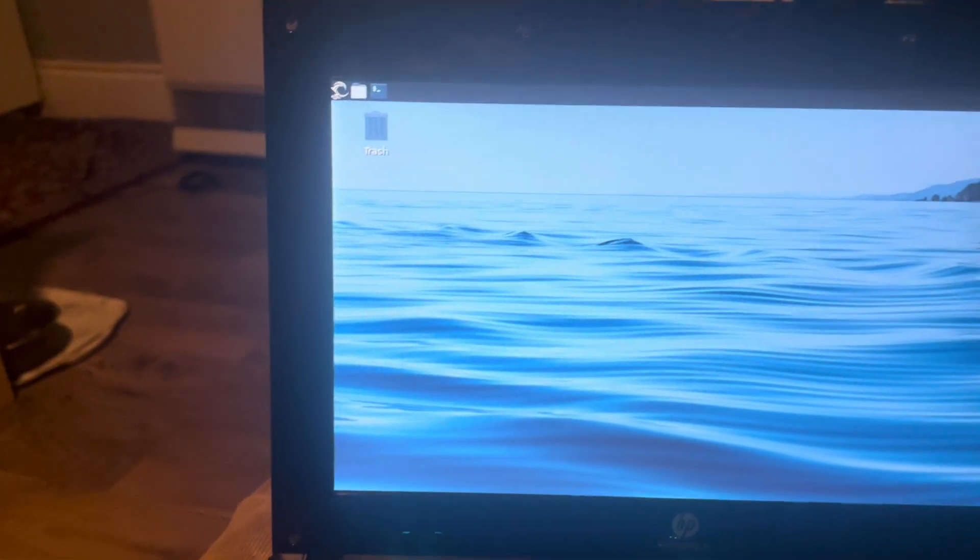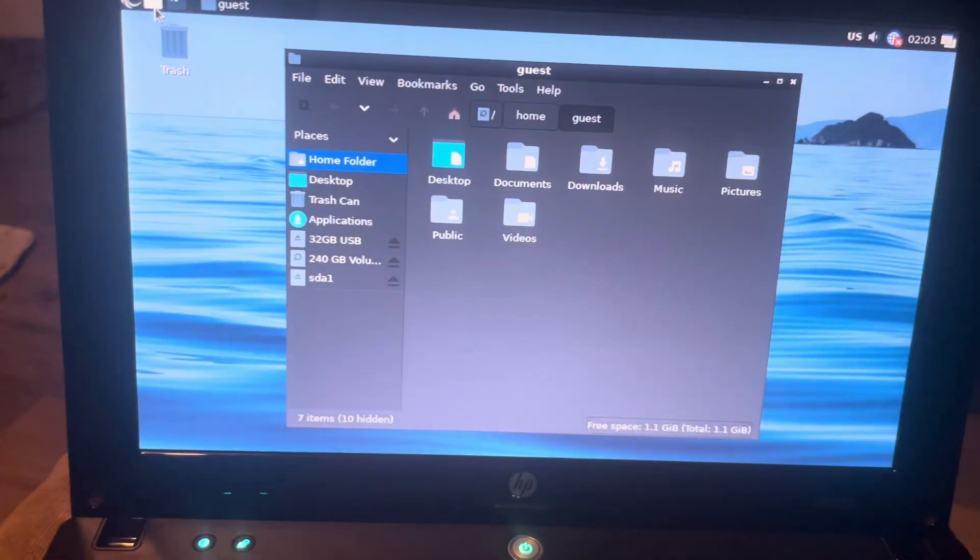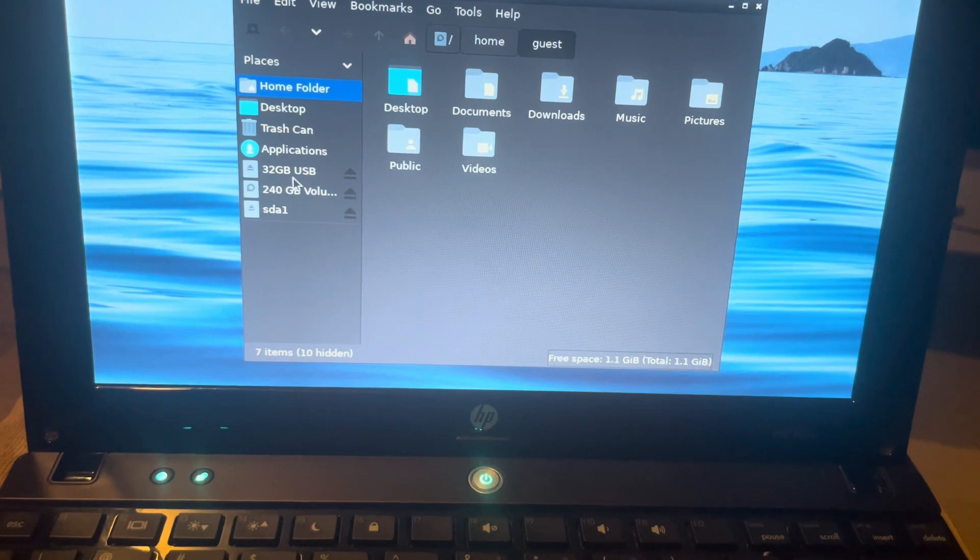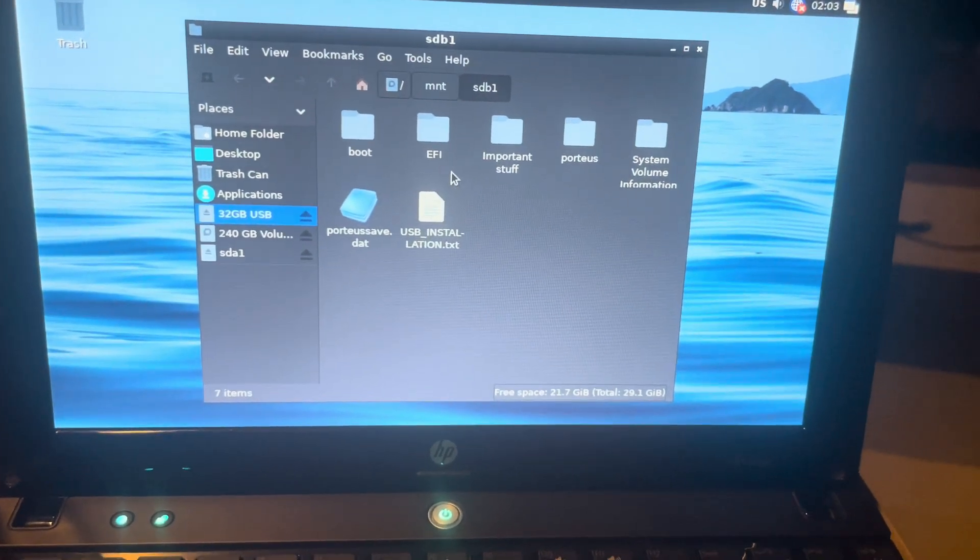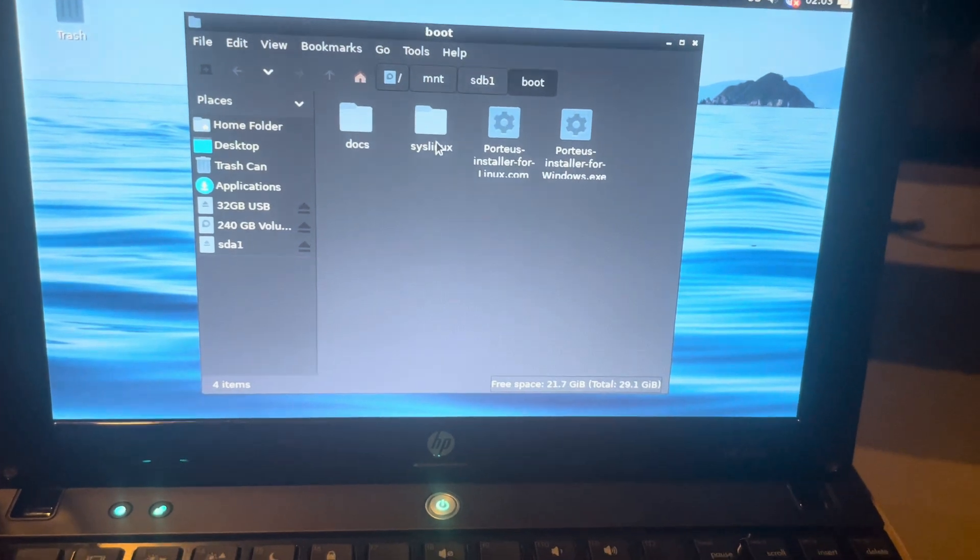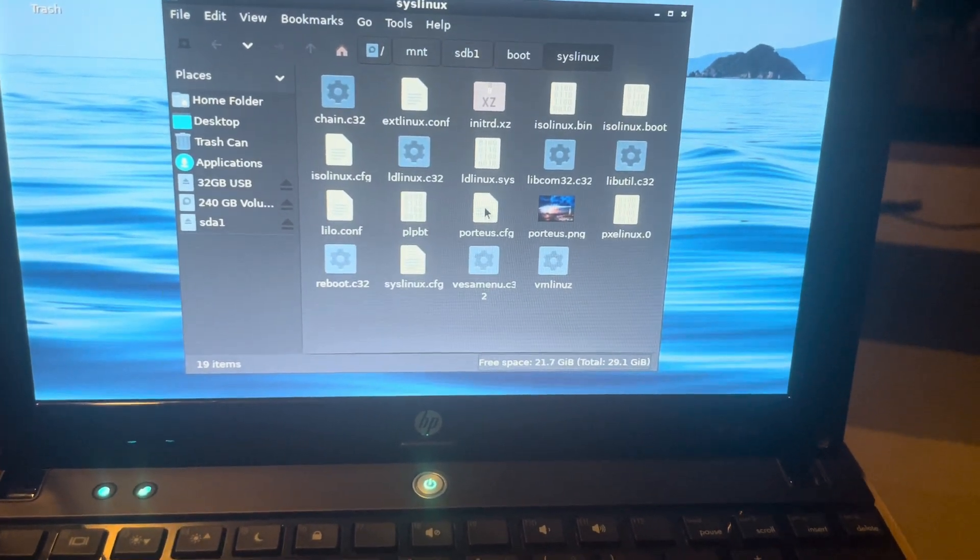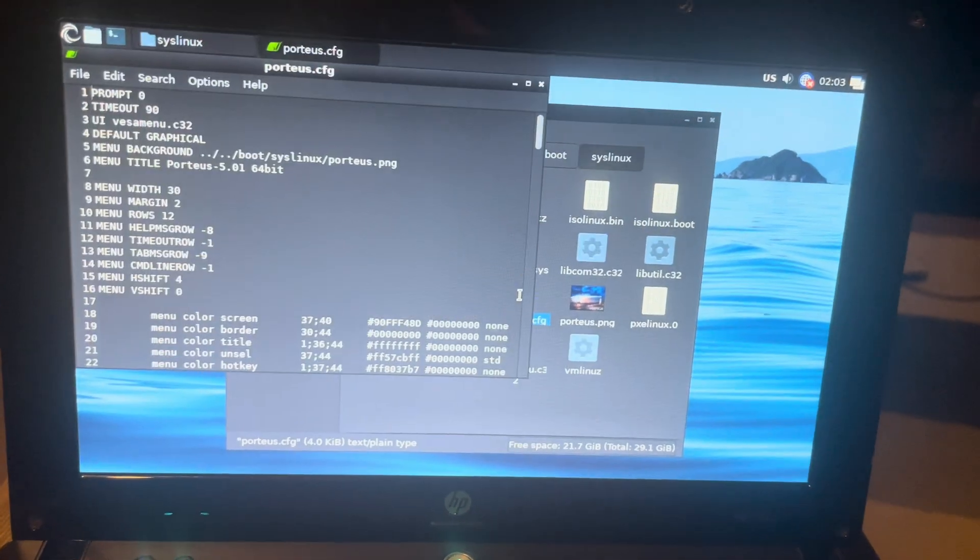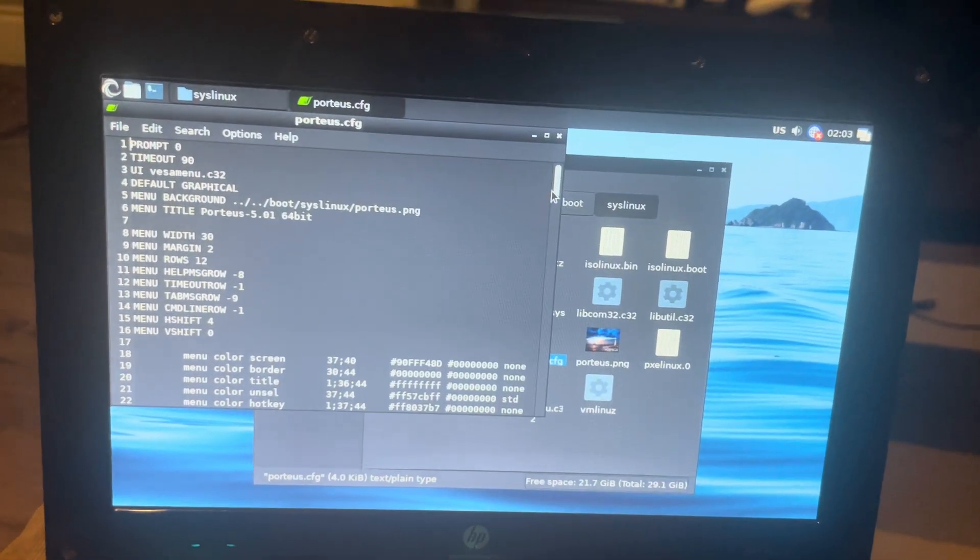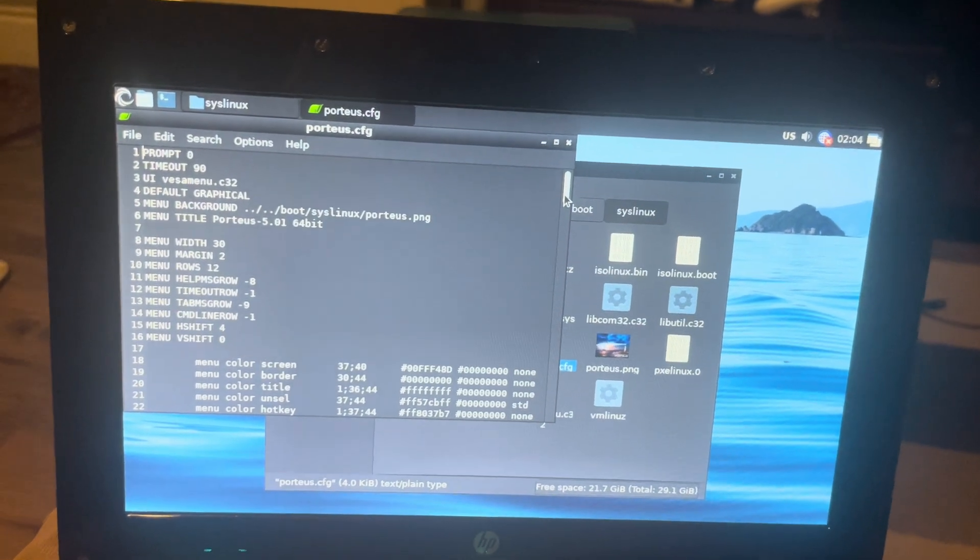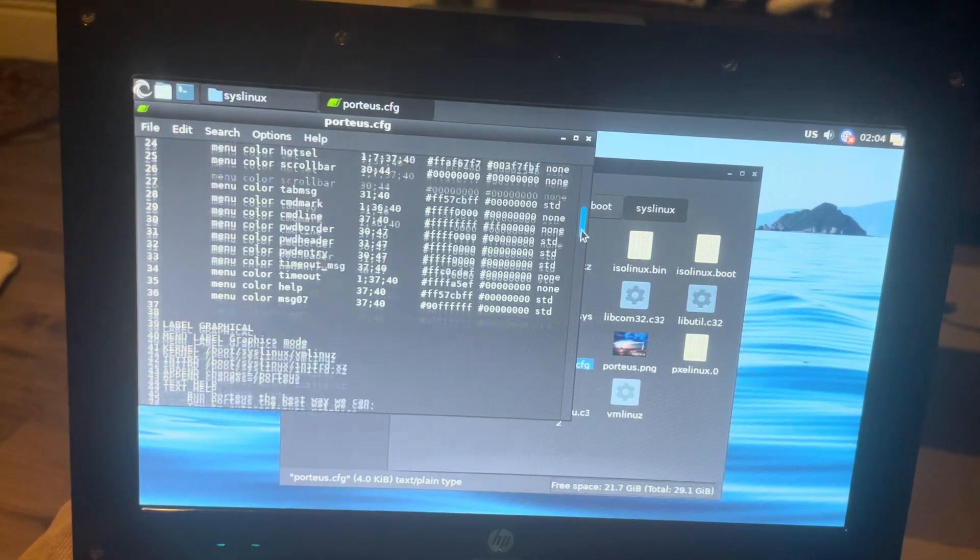We're going to close this and we're going to go to open up that. We're going to go to our USB, we're going to go to boot. This is Linux Porteus config. This is the one you need to edit. Like I said, none of the tutorials mentioned that you need to do this.